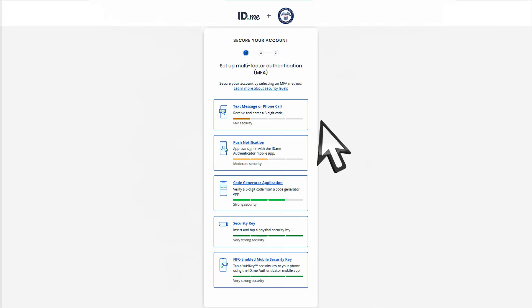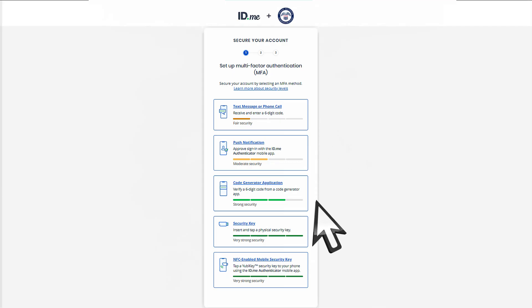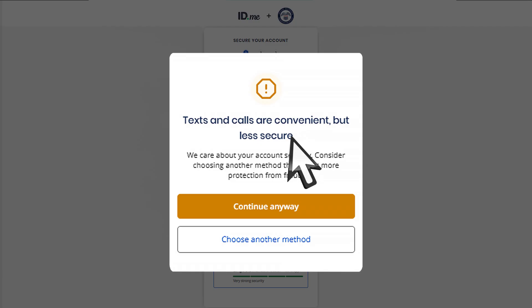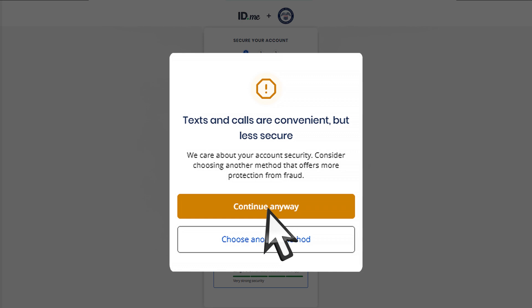You can choose from several MFA methods, including a recovery code. We encourage you to choose at least two methods. If you choose to use Text Message or Phone Call, you will receive a warning that it is a less secure method, but you can select Continue anyway to continue.